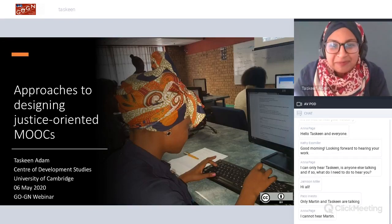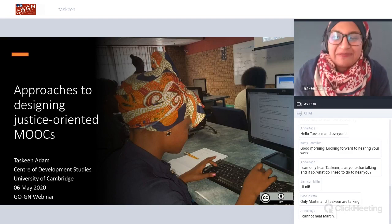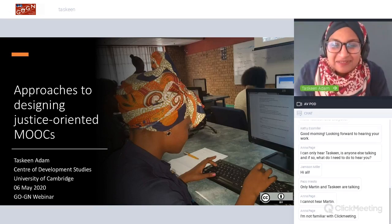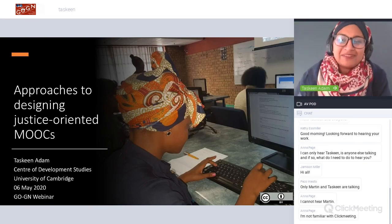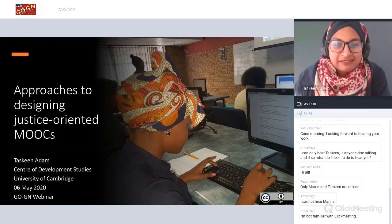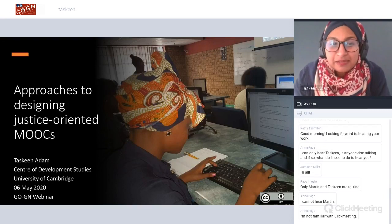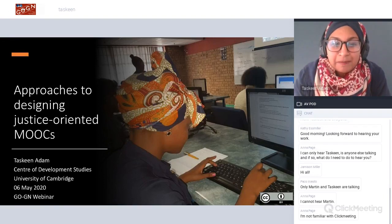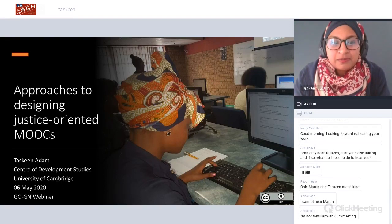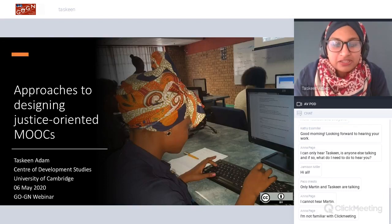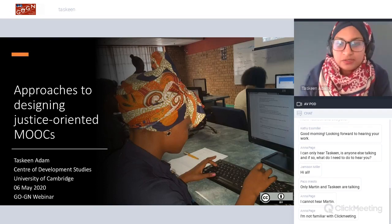Good morning, good afternoon, good evening to everybody from all over — it's really nice to see such familiar names in the chat. So if anyone doesn't know me, I'm Testine Adam, and I just finished my PhD about a month or two ago. Today I'm going to be presenting on the final chapter, or the culmination of my PhD, which is approaches to designing justice-oriented MOOCs.